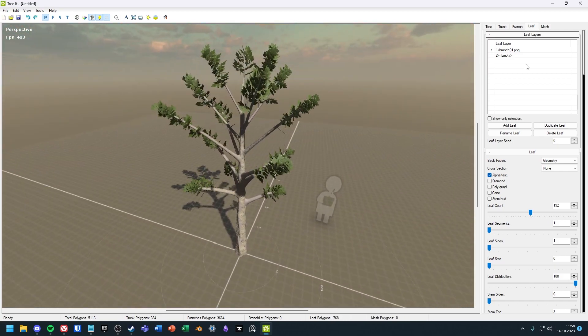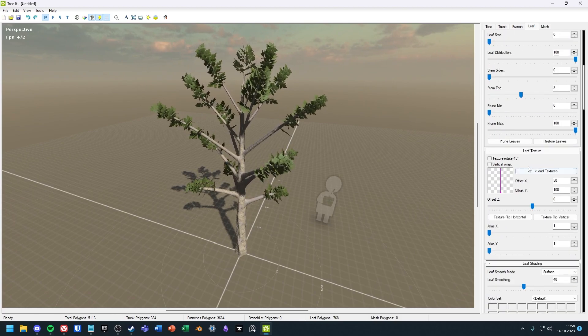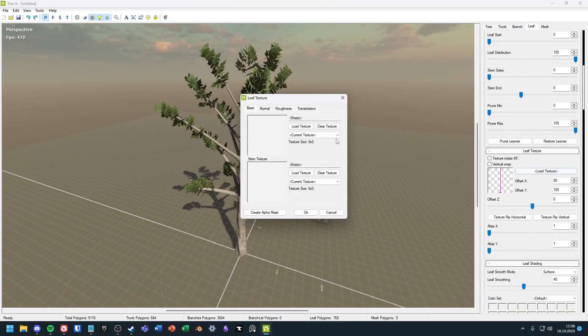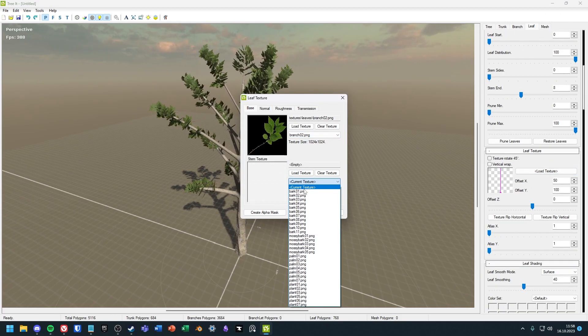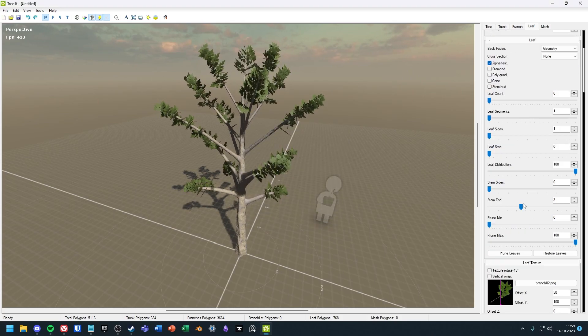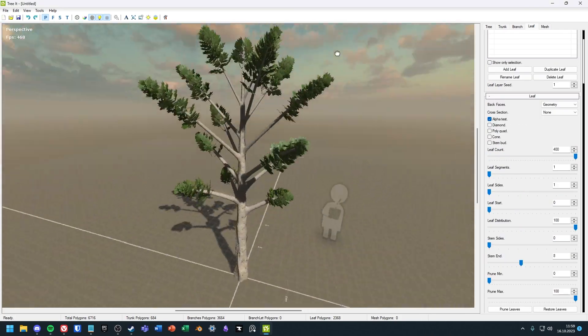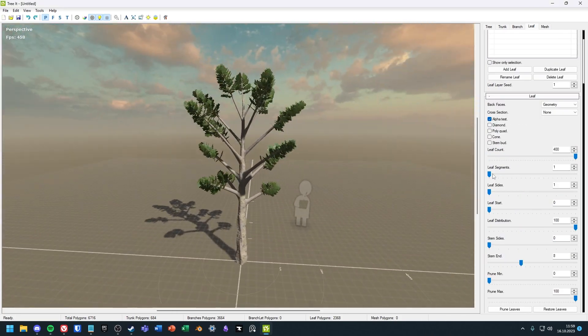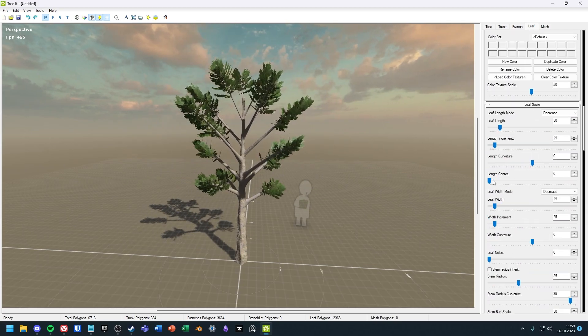When I now select the second leaf, I can assign a new texture to it and again select how many leaves I want of this type. Now you can play around with the customization options until you are satisfied with the result of the tree.